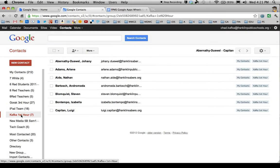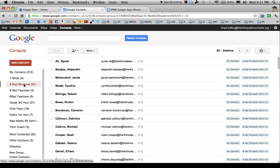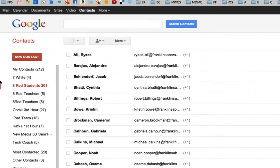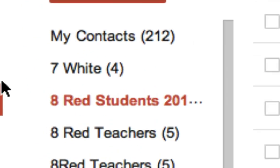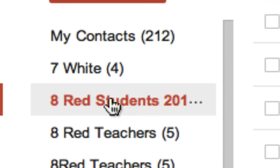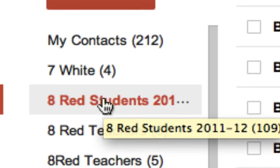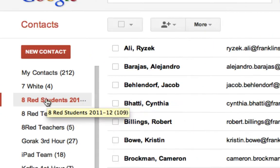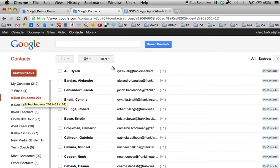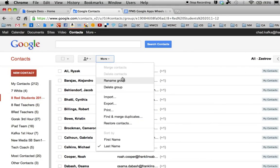Let's say you share students with a house, like at the middle school, and you have 109 students in the 8 Red House as an example. One of the nice features of Google Contacts is that one person on the team can go and make that group. Take the time, go through, and check off all the students in the house — in this case, 109 students.